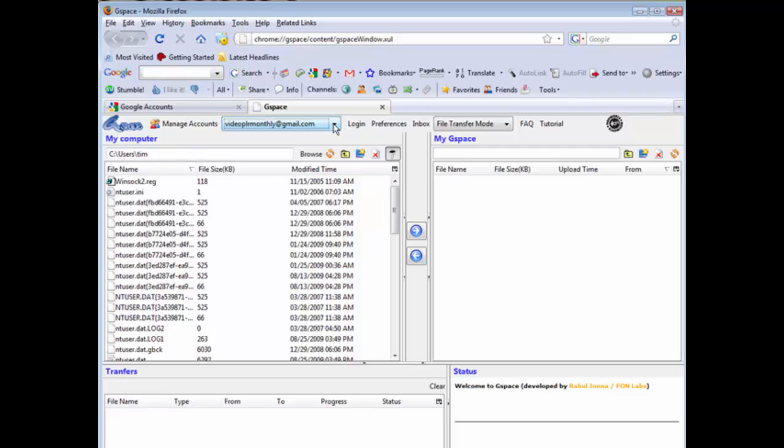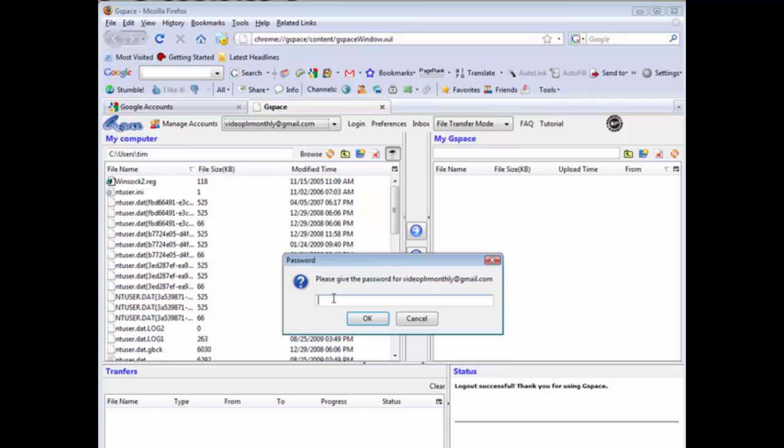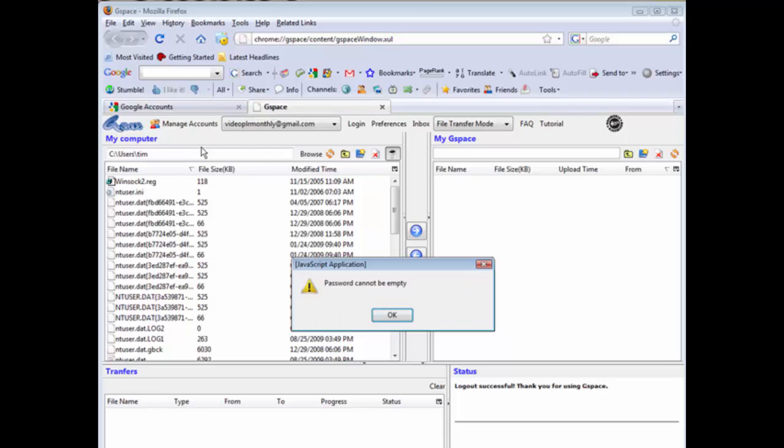Now you'll see that we have our account showing here that we just set up, and if you have multiple accounts there's a drop-down list. So all you got to do now is click Login and then you can put your password in here.